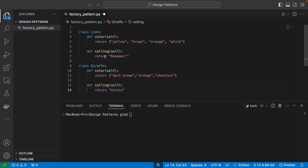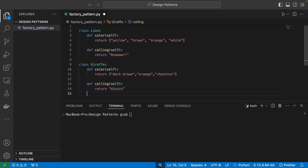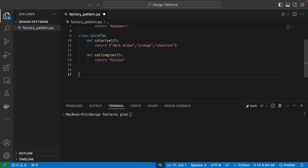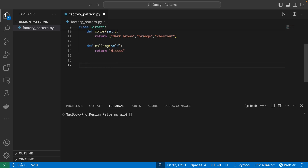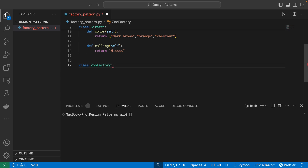When we ask for an instance of a lion, the zoo factory gives us an instance of a lion. When we ask for an instance of a giraffe, it gives us an instance of a giraffe. Every instance will have a color method and a calling method. So let's go ahead and create the factory class called ZooFactory. This factory class is going to decide which animal to instantiate and return based on the animal we pass as a parameter.